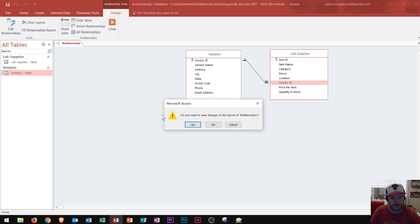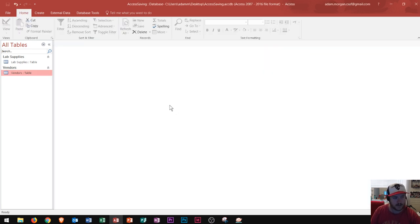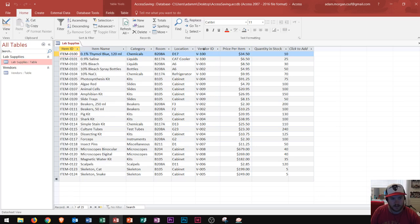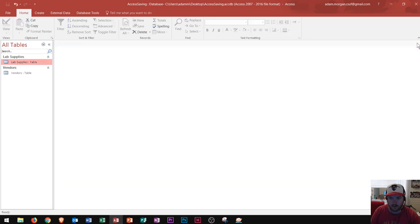Well I'm going to go ahead and click close right here. It'll ask me if I want to save the changes to the layout of the relationships. Since that's what I do want to do I click yes. And then what it actually did was well let's see what it did. If I open up the lab supplies table we see that it looks pretty much the same. Everything looks pretty much the same here. We still have v100 up here. So we close that one.